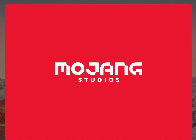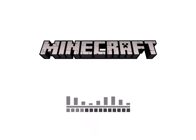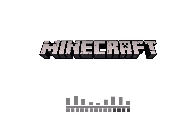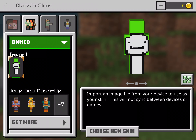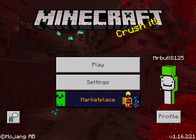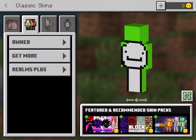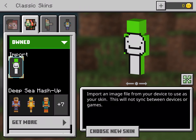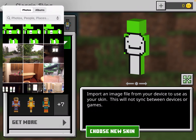Once you've done that, you can come over to Minecraft. Once you get into Minecraft, you want to come into your profile right here. Press Edit Character. You want to go over to these three guys, press Owned, and then come down to Import. Down here below the writing, it says Choose New Skin.